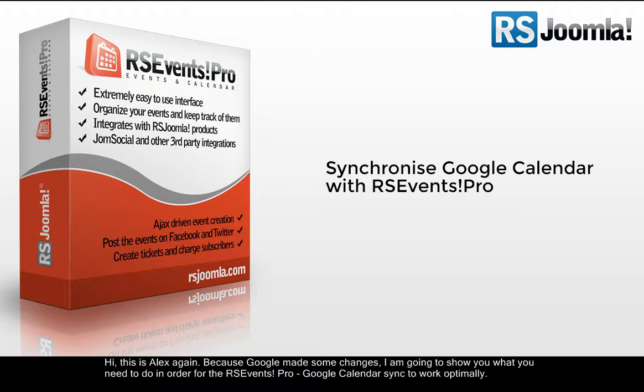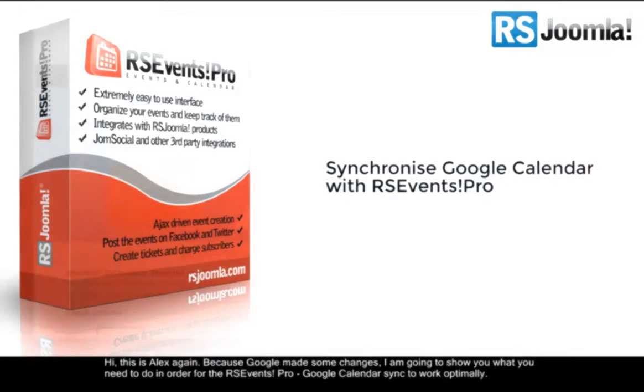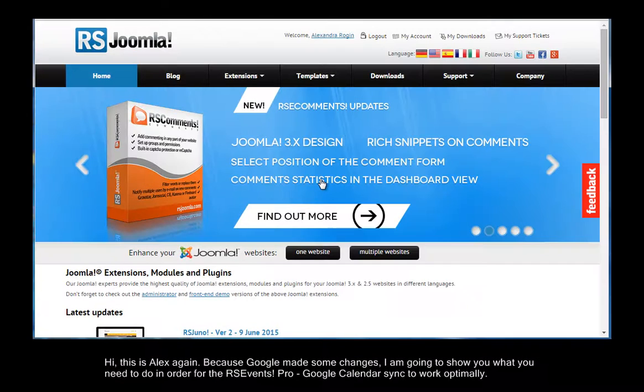Hi, this is Alex again. Because Google made some changes, I'm going to show you what to do to optimally sync your RSEvents Pro and your Google Calendar.